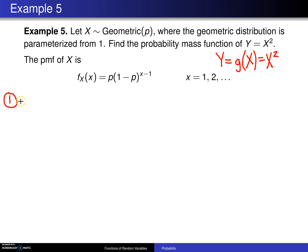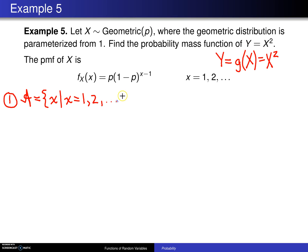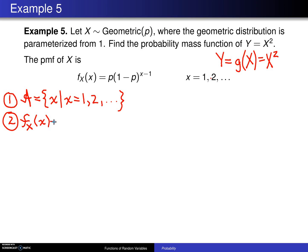Step 1 is to find the support of X, denoted by script A. In this case, X can take on the values 1, 2, 3, etc. — and that is script A. Step 2 is to find the probability mass function of X: f sub X of x equals p times (1 minus p) raised to the x minus 1 power, for x equals 1, 2, etc.